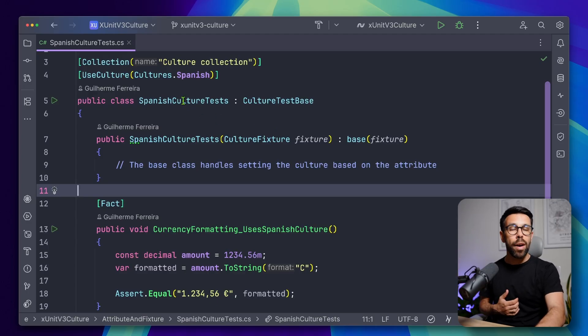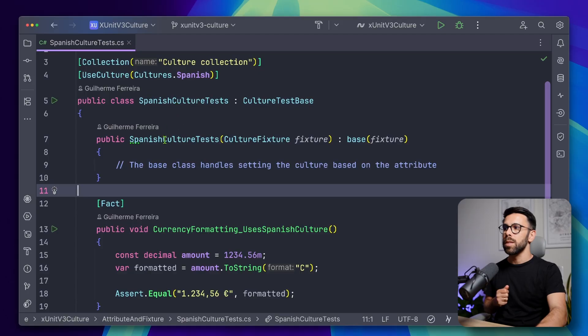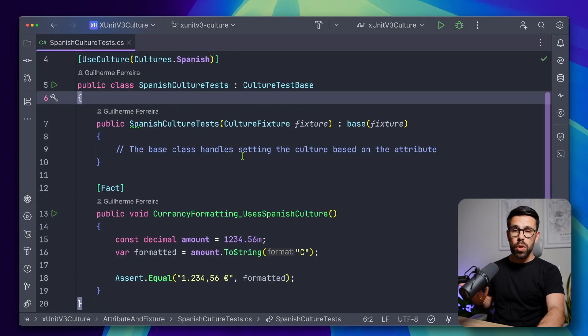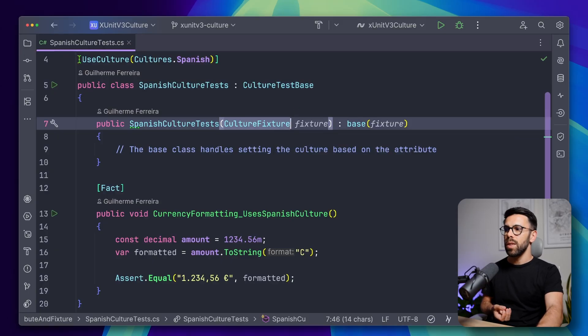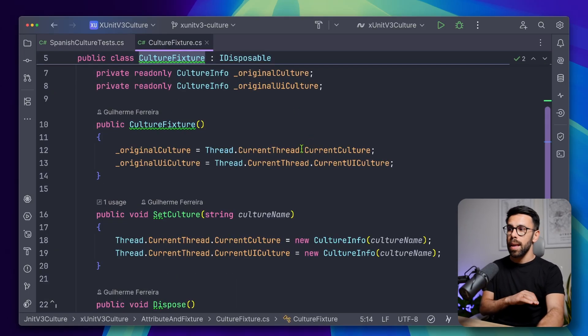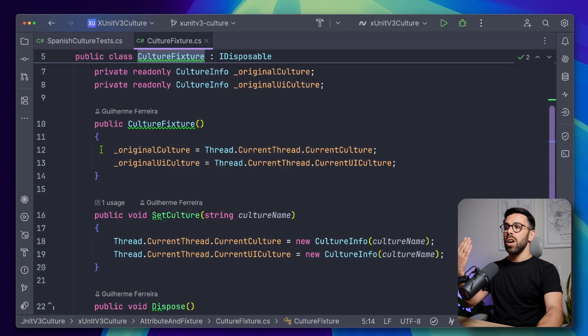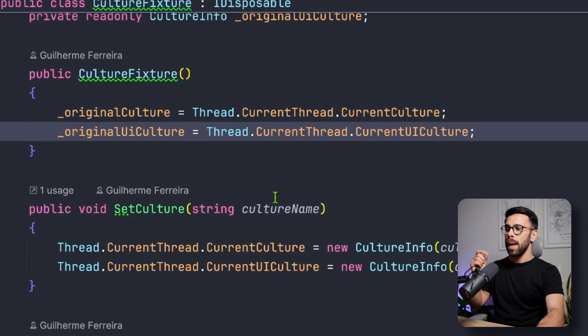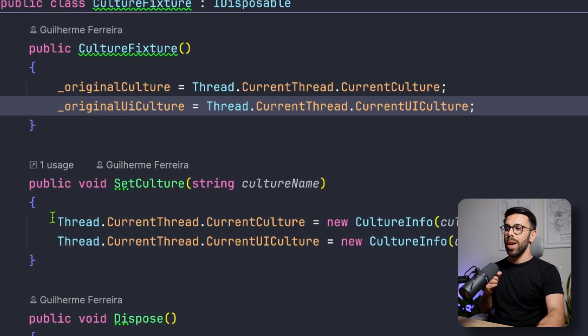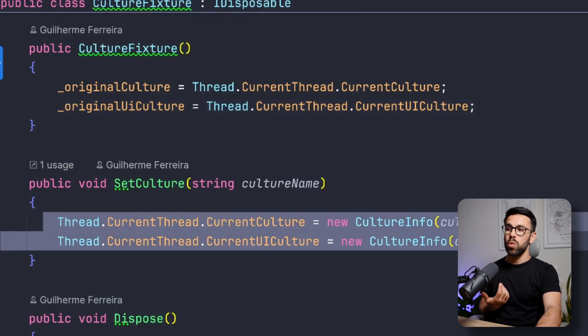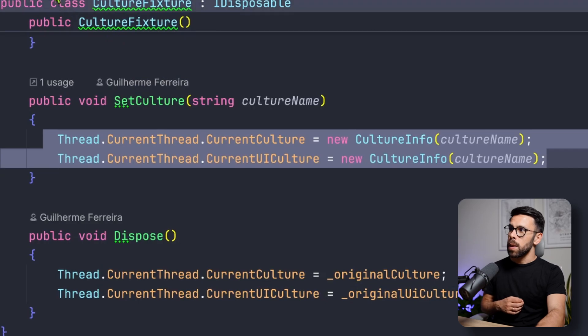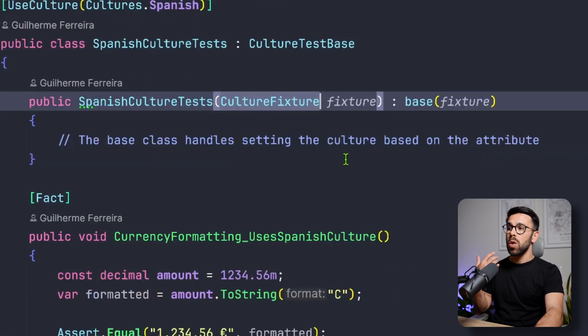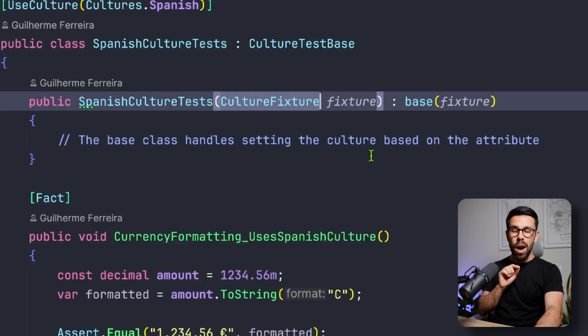So in this case, what you can do is to do something like this. Imagine that you have the tests specific to the Spanish region or Spanish culture. So in those cases, you can receive, for example, a culture fixture, and if we look into that culture fixture, you can see that it's doing the same thing. So on the constructor is keeping the current culture, then we have a method setCulture that will change the culture and we have a dispose. So on your setup, you can set that culture.